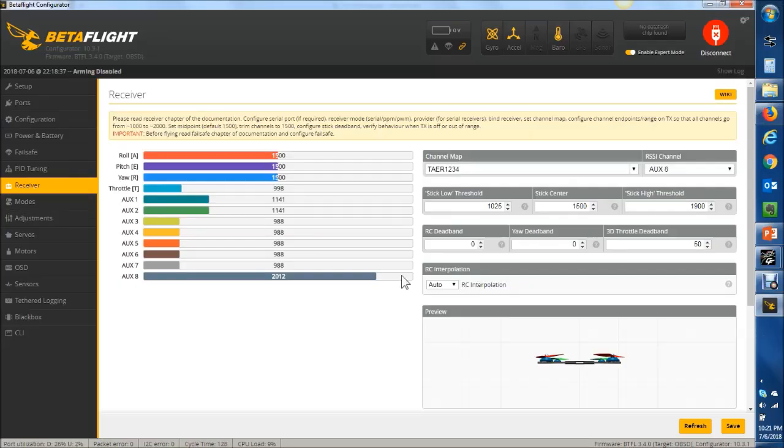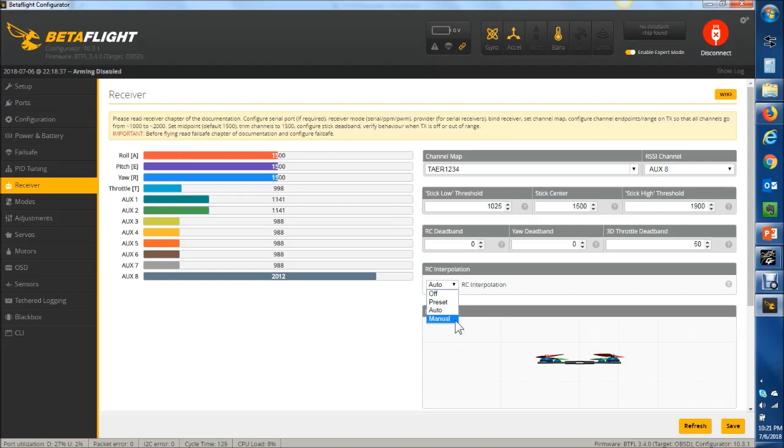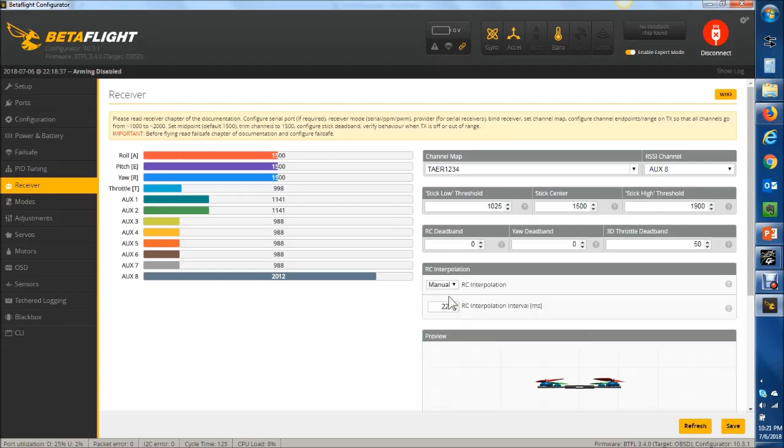If we pop over to Betaflight, you can see built into the GUI, it says RC interpolation set to auto. Now, a lot of times, you can set that to manual and adjust these numbers. So let's look, what does that do?